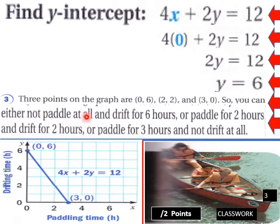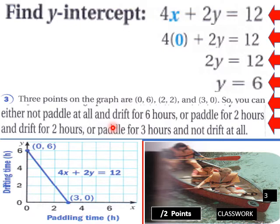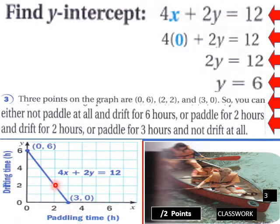You can either not paddle at all and drift for six hours to complete the trip, or paddle for two hours and drift for two hours, or paddle for three hours and not drift at all. There are different combinations to cover the 12-mile distance, and this graph models the total trip.